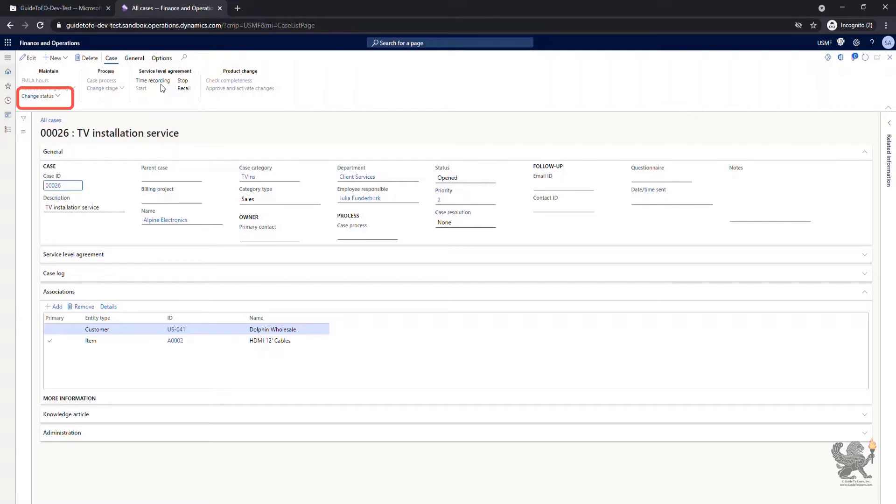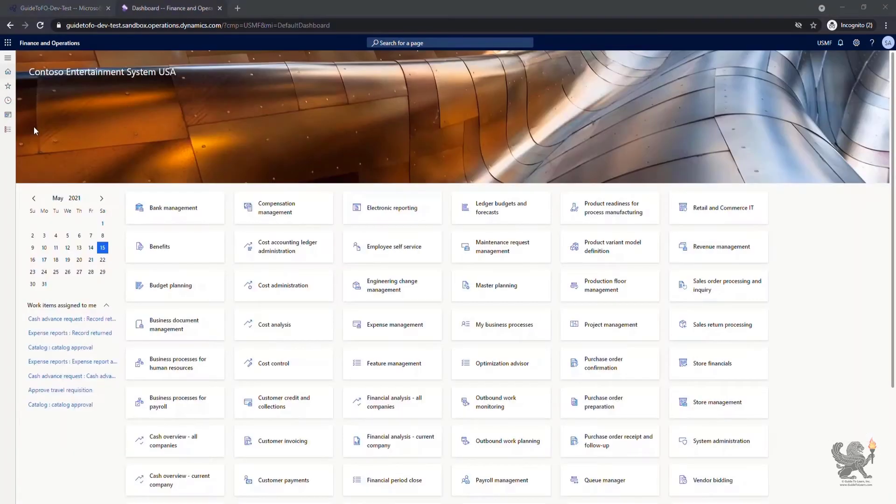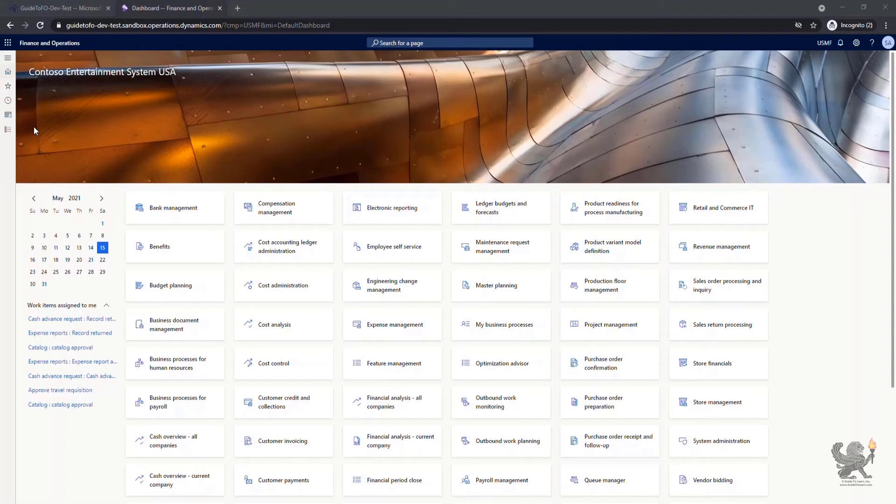You can change the status of the case by selecting the change status drop down. By going through this demonstration, you have already seen how to work with the case management by configuring it, by creating the case and managing it.